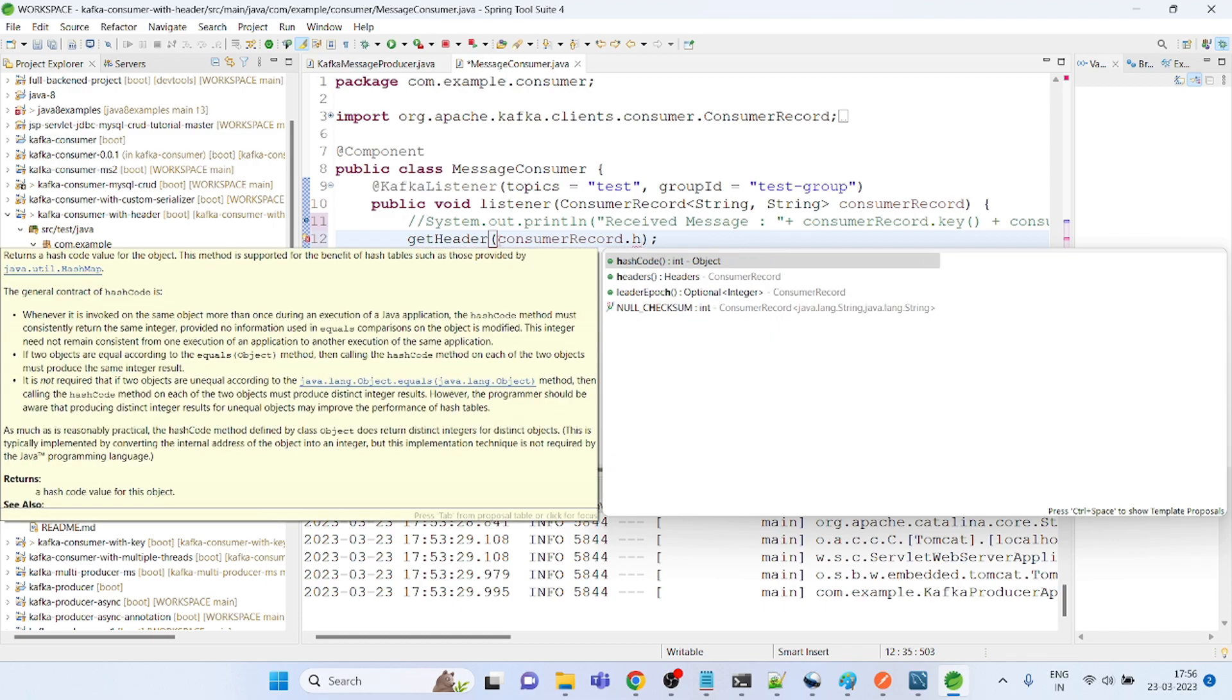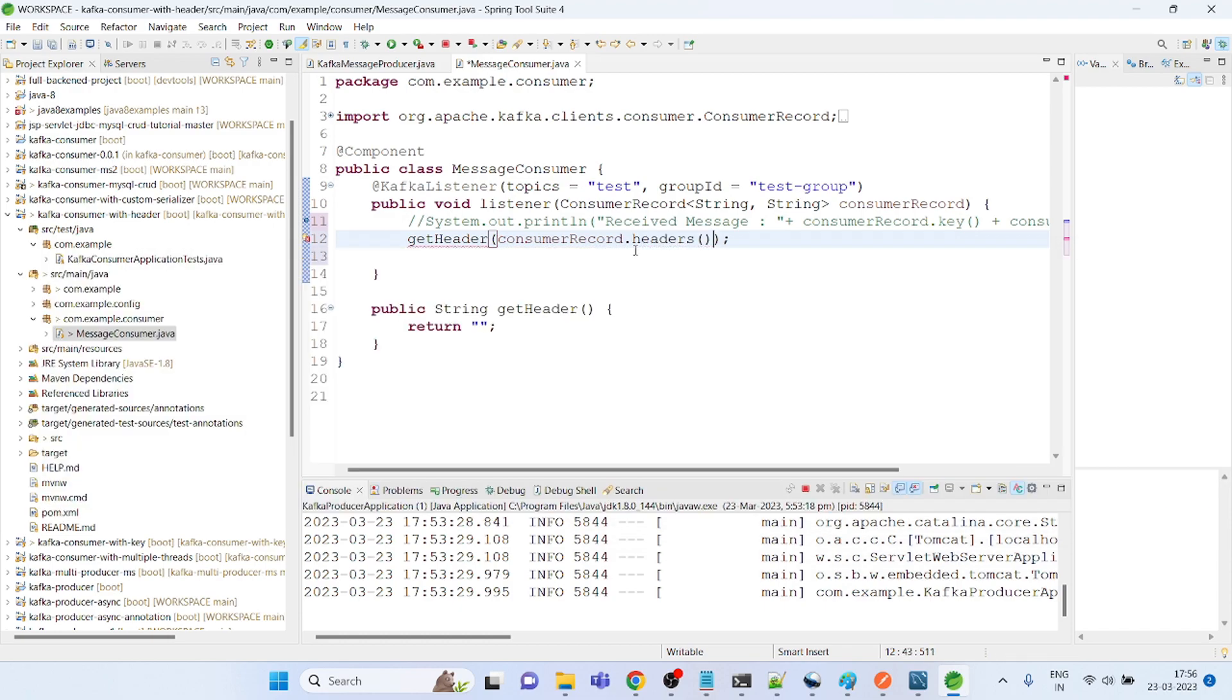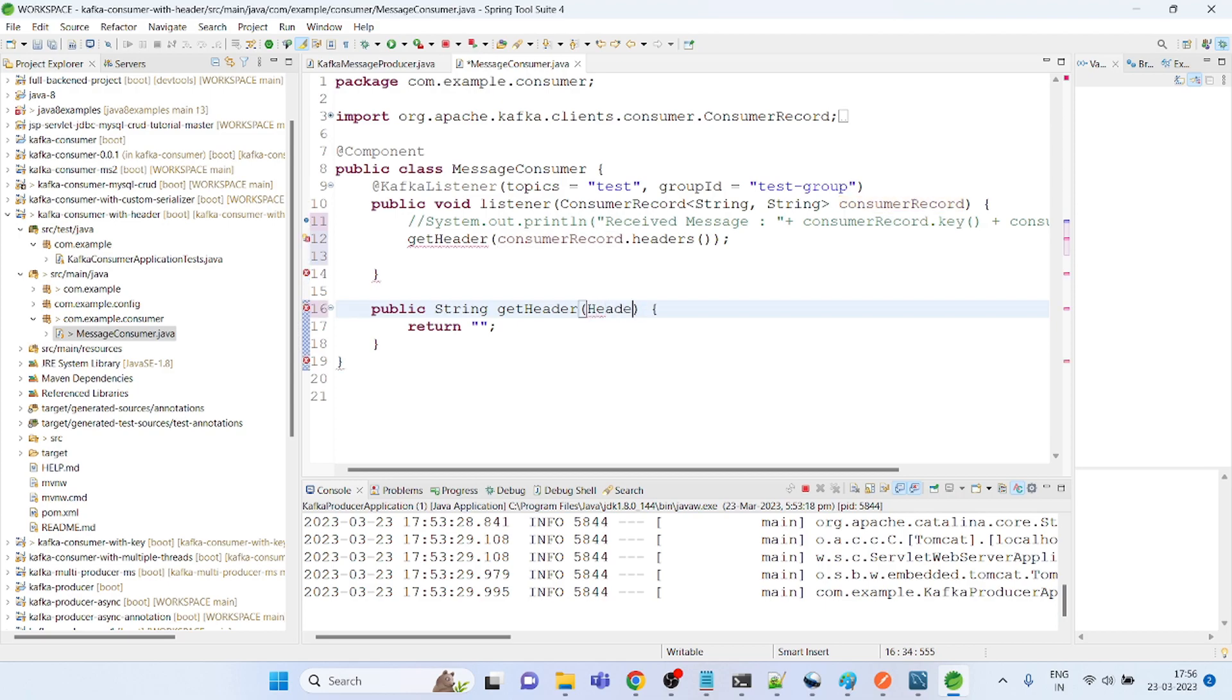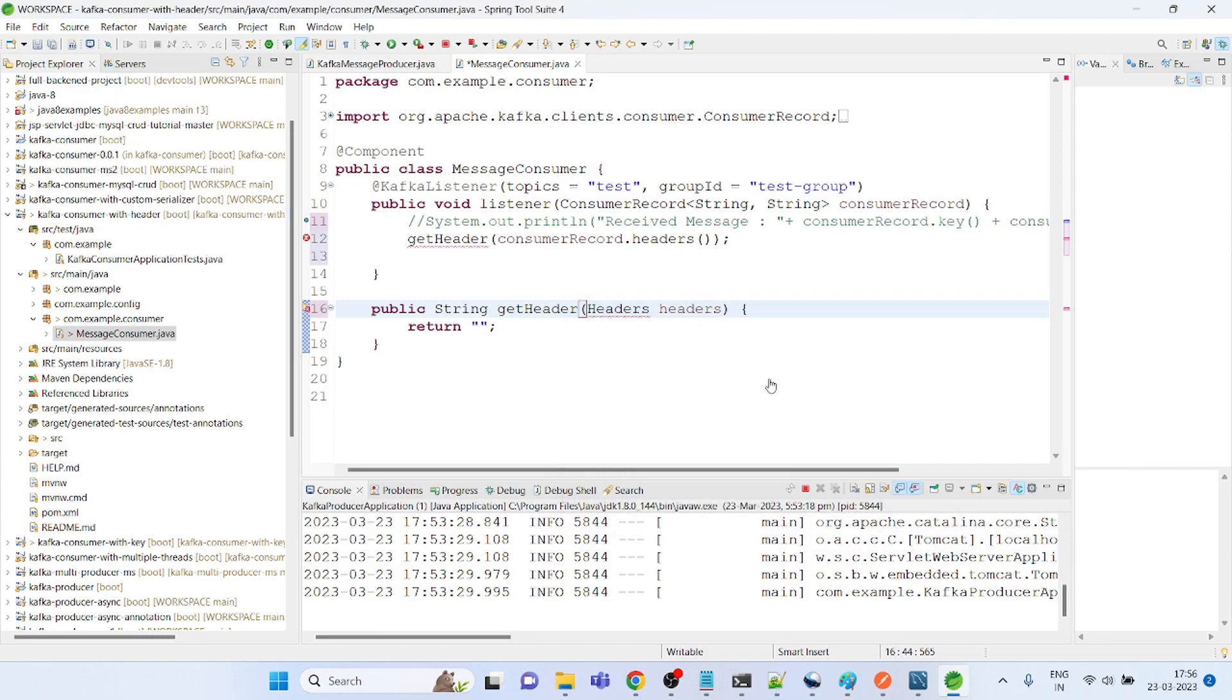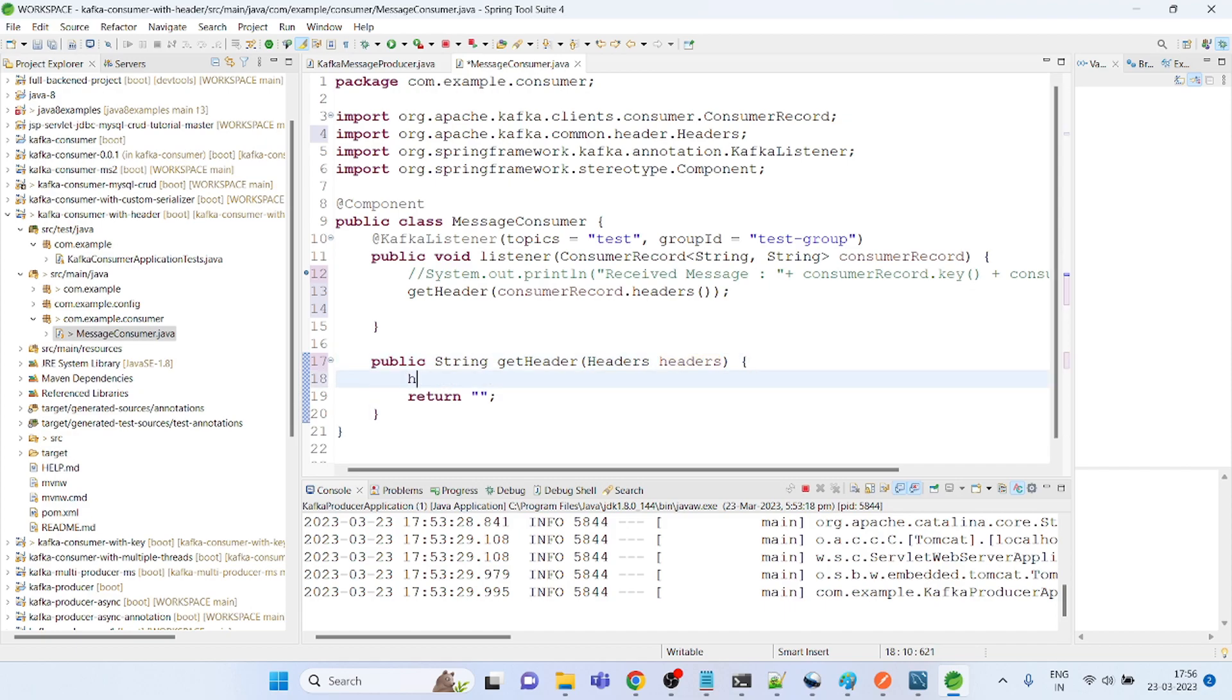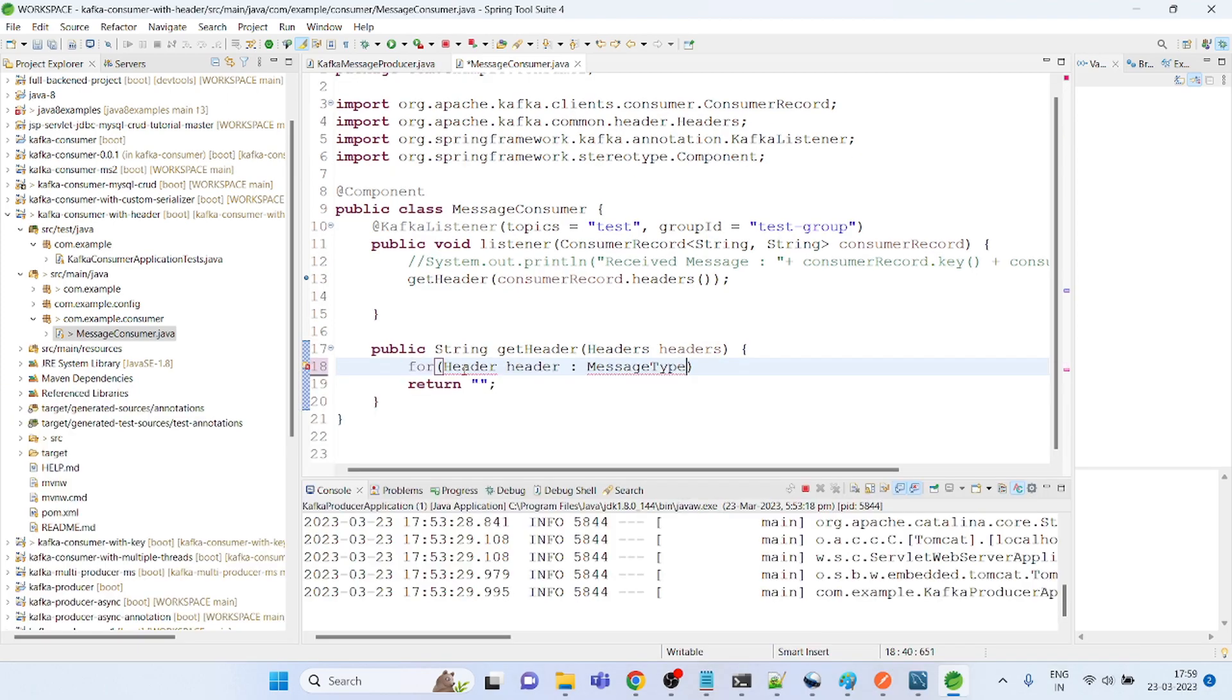dot headers, which is Kafka headers actually. So if I will import it, I need to go to the Kafka header. This is what I am going to get. So here what I need to do is I need to iterate it.